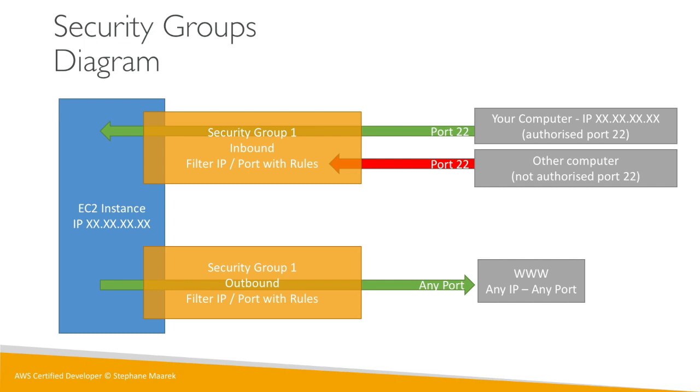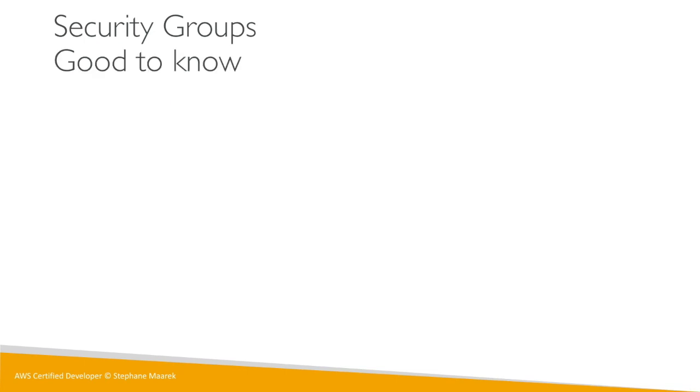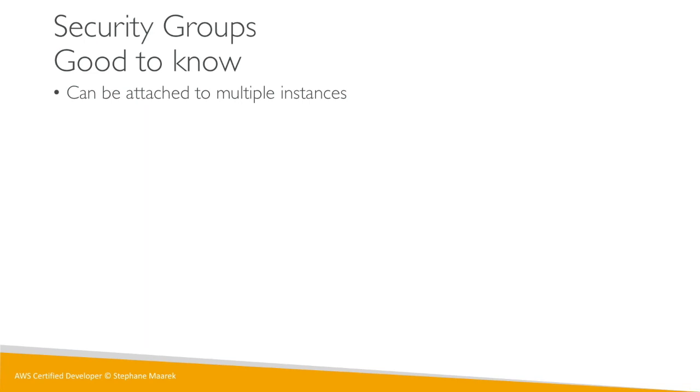Now good to know, what do you need to know with security groups? Well, they can be attached to multiple instances. There's not a one-to-one relationship between security group and instances. And actually an instance can have multiple security groups too.